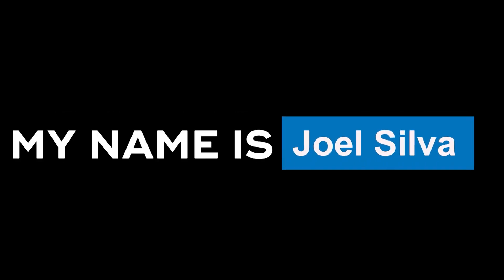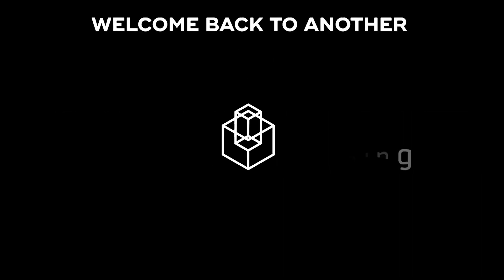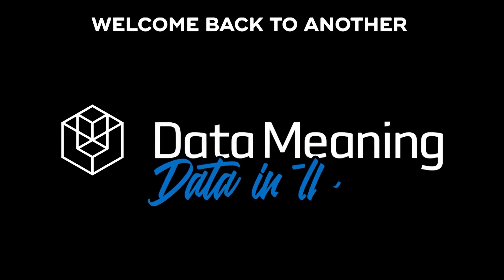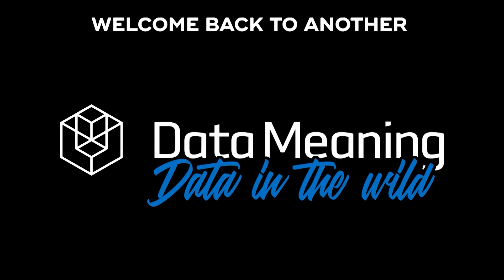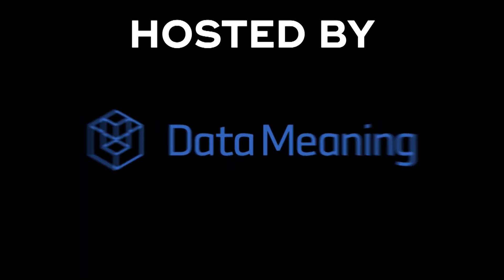Hi everyone, my name is Joel Silva and welcome back to another Data in the Wild episode hosted by DataMeaning.